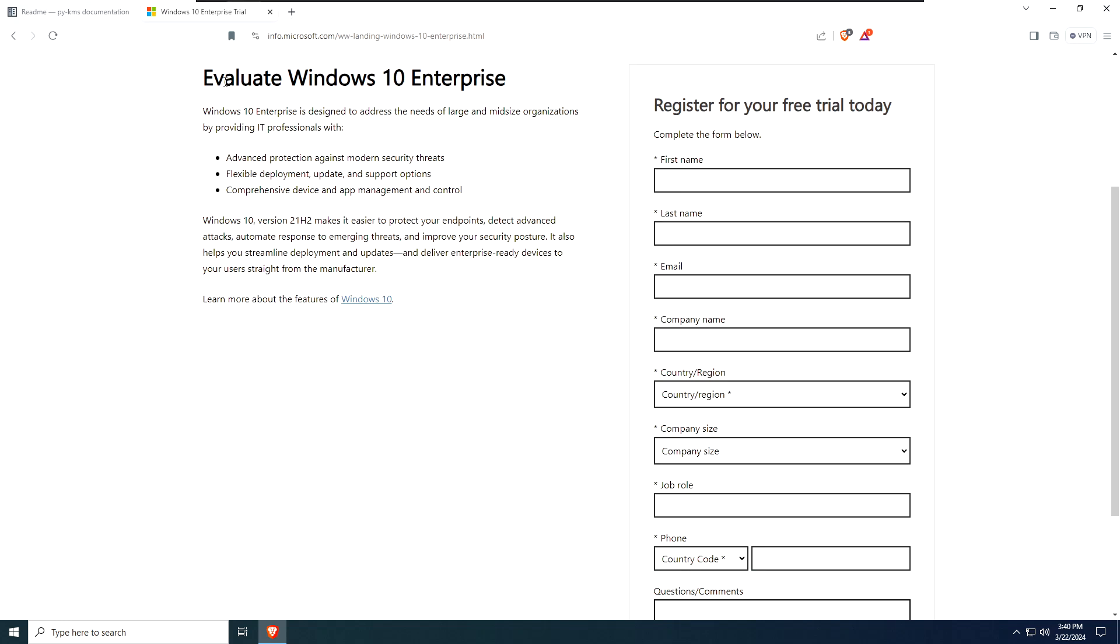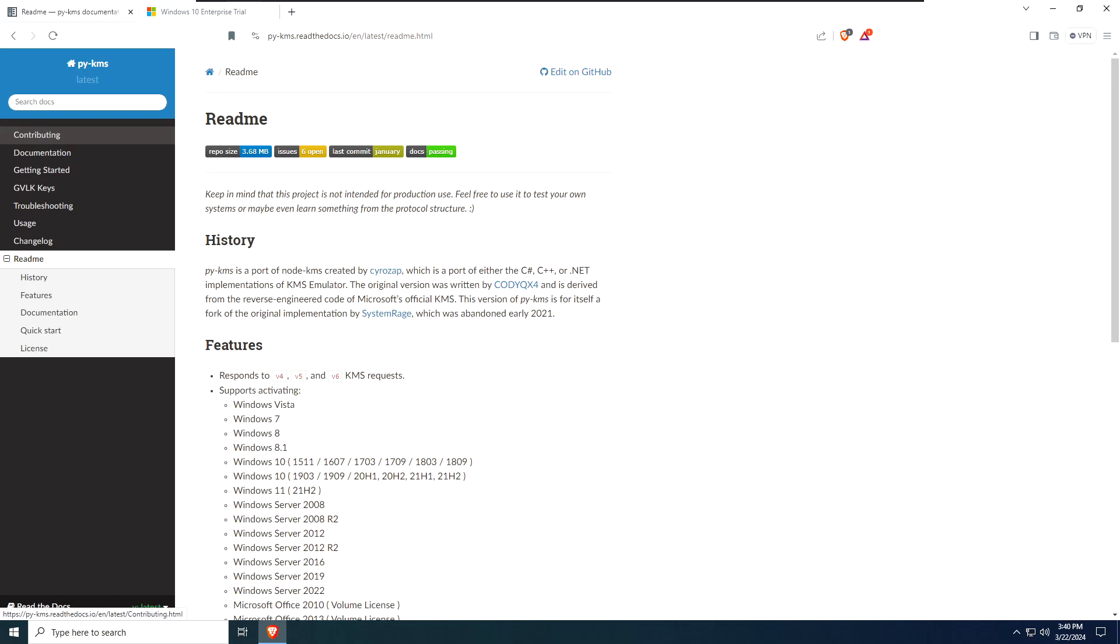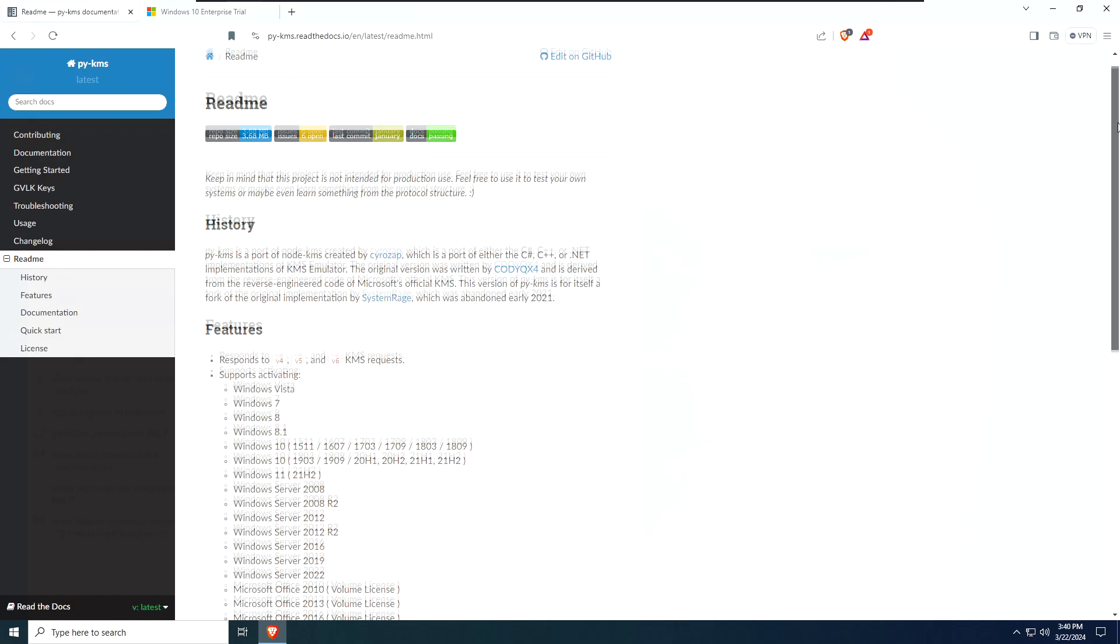Now, of course, if you had an official non-eval ISO, you technically could crack it or run your own licensing server, such as PyKMS. I'm not saying to do that. That's just what some do.